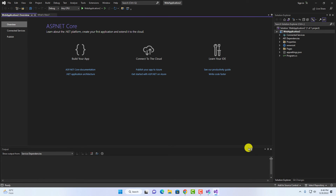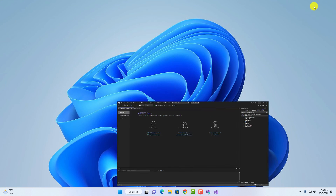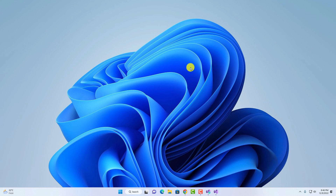That's it — this is how you can install Visual Studio on Windows 11. I hope this video was helpful. If you found it helpful, don't forget to hit the like button and subscribe to the channel for more videos like this. Bye for now, see you in the next video.